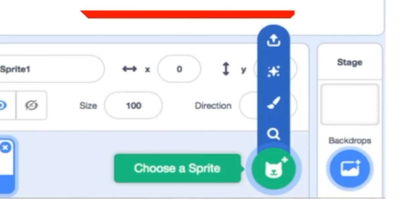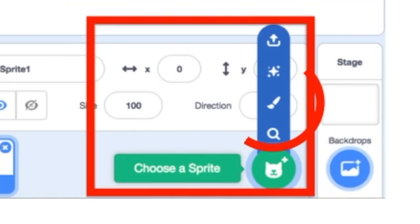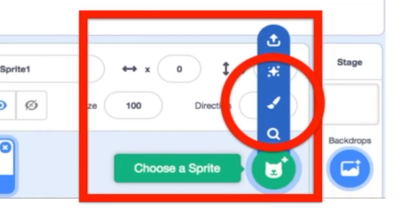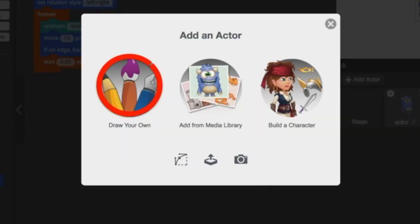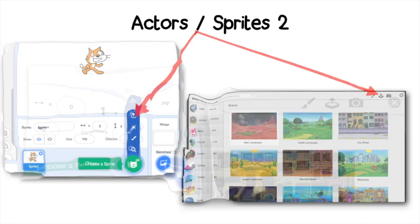You can also draw sprites, actors, or background scenes right in the platform. Or even build your own character in Tinker. You can also create one in another program and upload it.